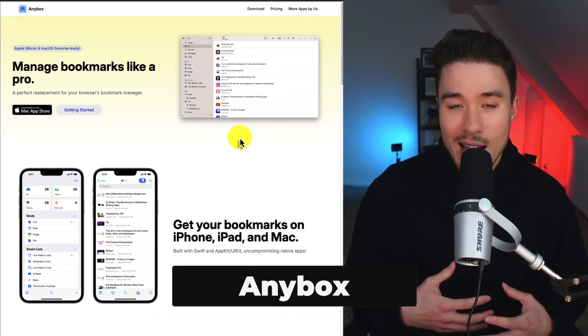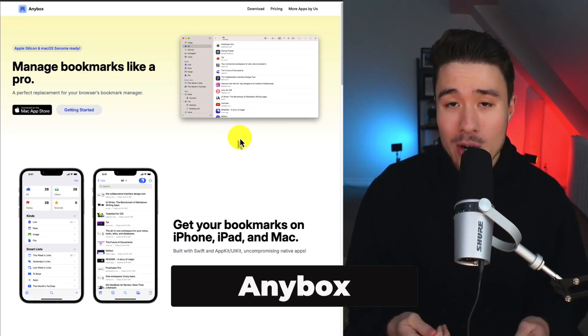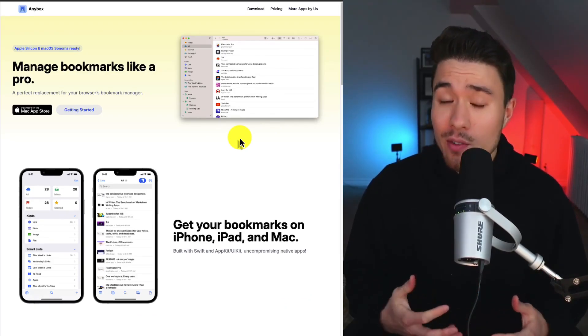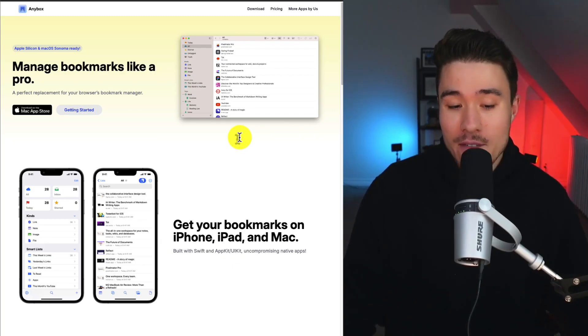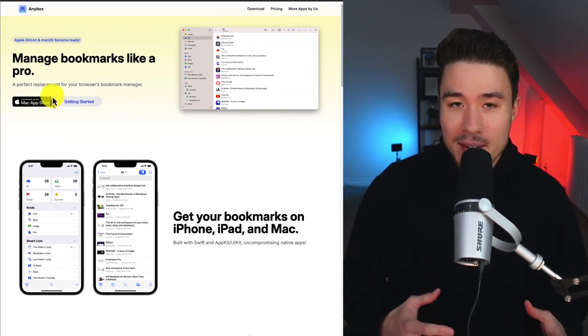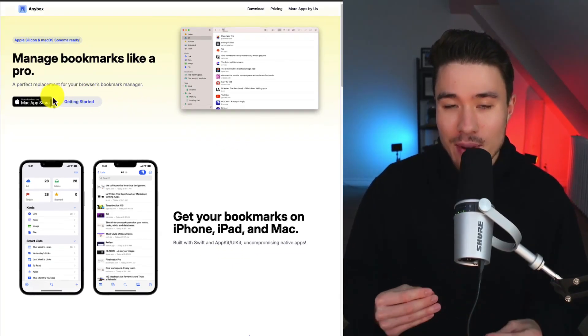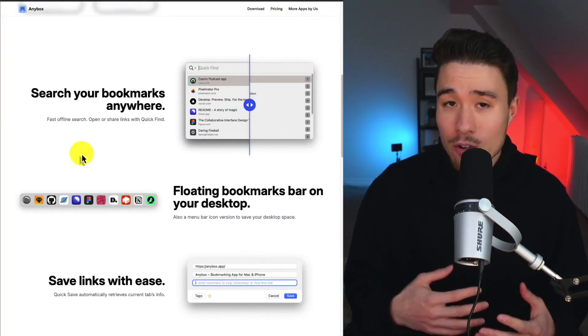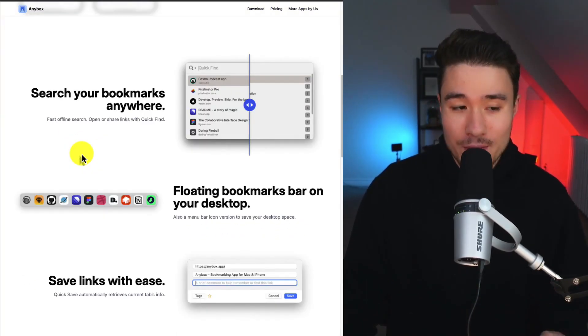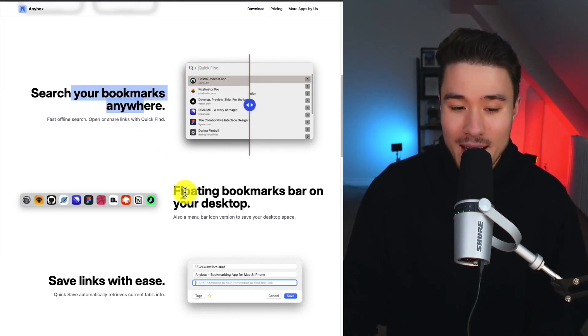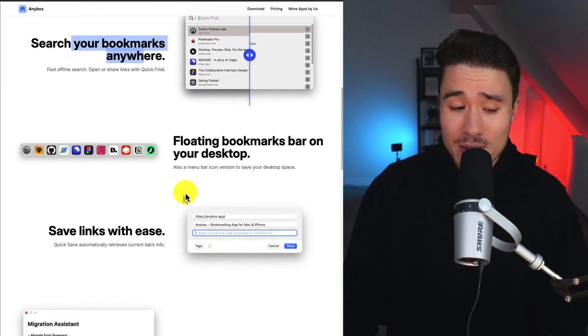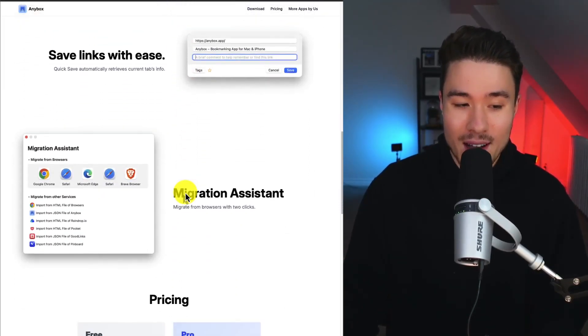Next, let's take a look at Anybox. It's a bookmarking tool built for Apple devices here, your iPhone, iPad, or Mac. If you're bookmarking a lot of stuff, this is going to make it much easier to keep track of everything. They've been around for just over two years. Features include searching your bookmarks anywhere, and you can also get floating icons on your desktop.